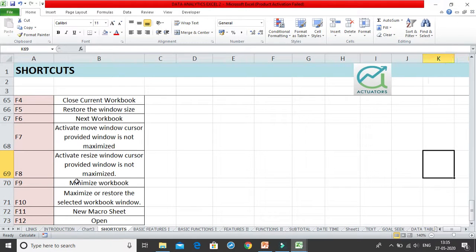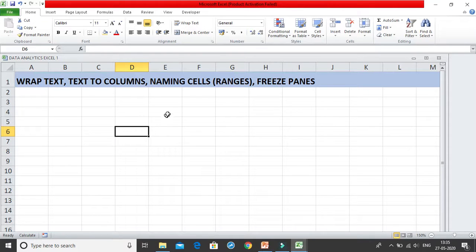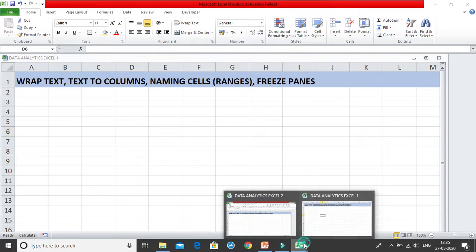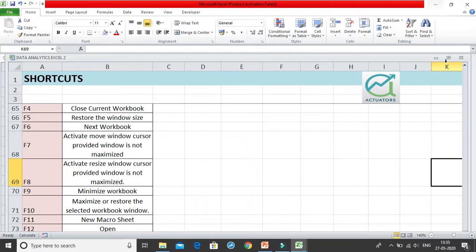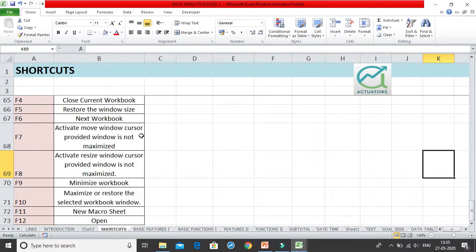Control+F9 minimizes your workbook. When pressed, the workbook minimizes to the taskbar. To restore it back, you can use Control+F10, which brings the workbook back to full size. So Control+F9 minimizes and Control+F10 restores your workbook.